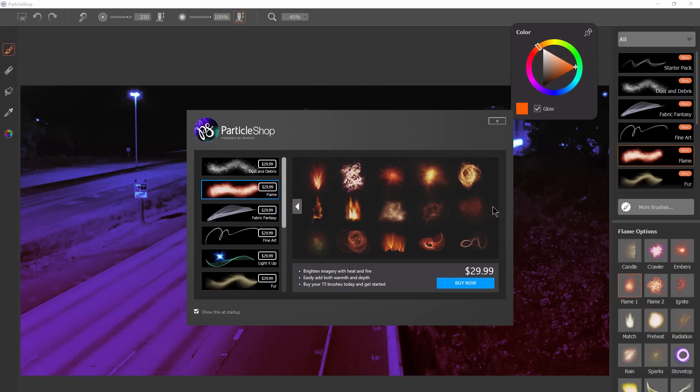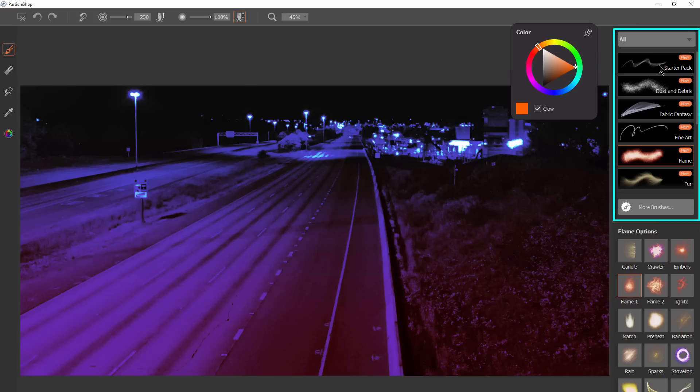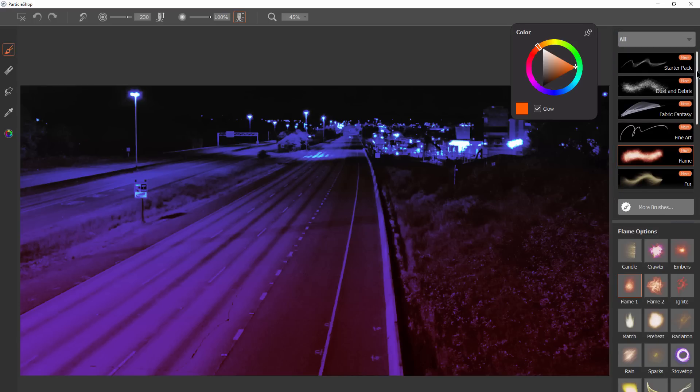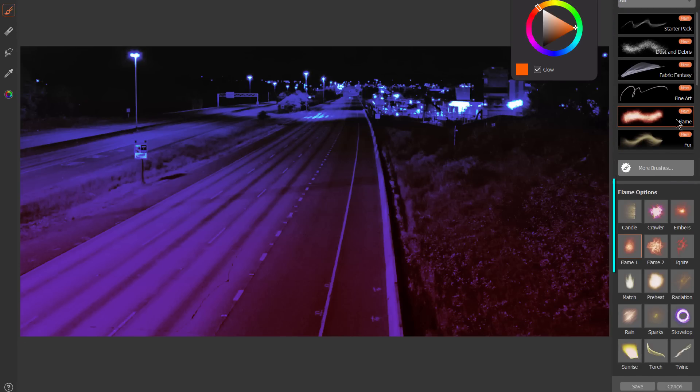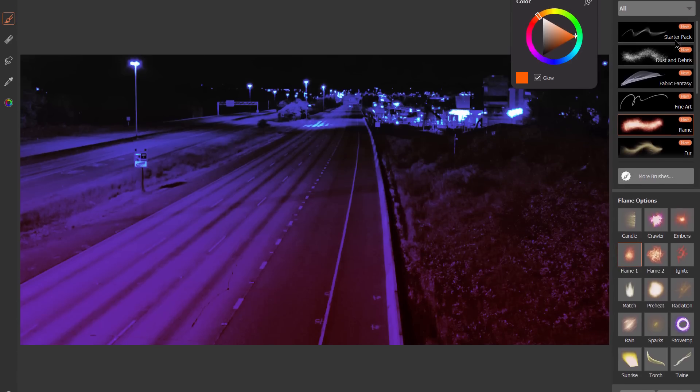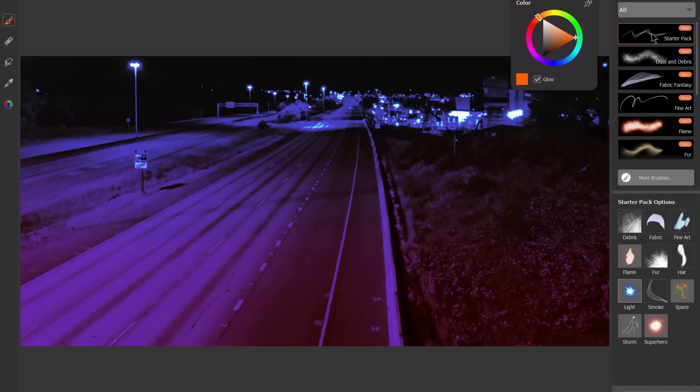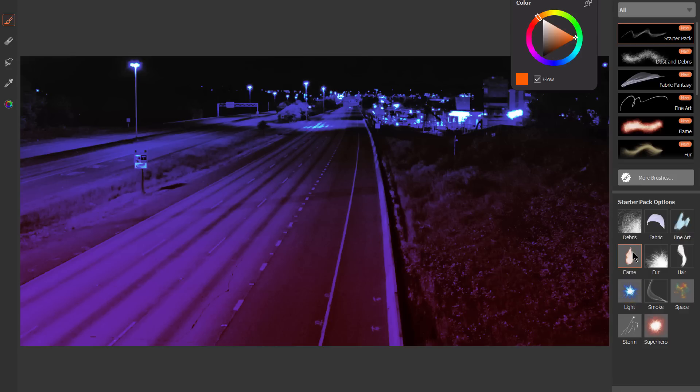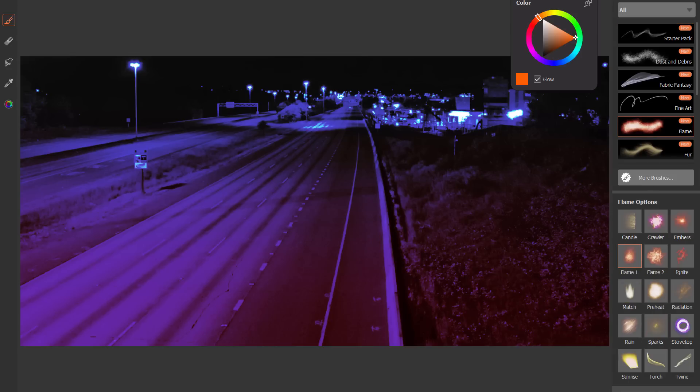You can see examples of what each of these brushes are going to do. Once you've purchased some packs, they would show up here in your list of categories. And then below that you have all of the brushes that are in that category. If we check out the starter pack, it gives you a sample of what each of these categories do.